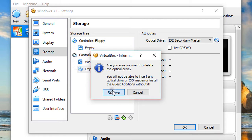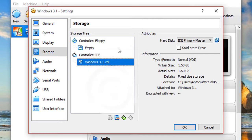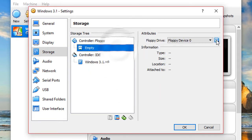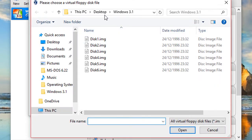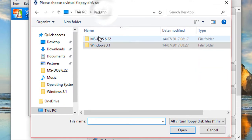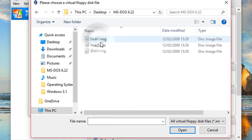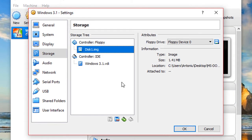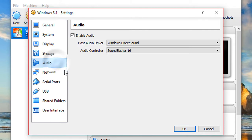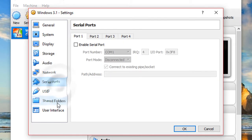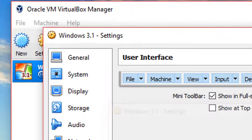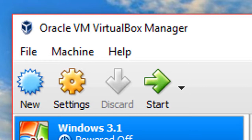The rest of the settings look good, but now under Storage, remove the optical controller. On the floppy, go ahead and choose the disk — navigate to the MS-DOS folder and select disk one. Leave everything else as it is, click OK, and then click Start.